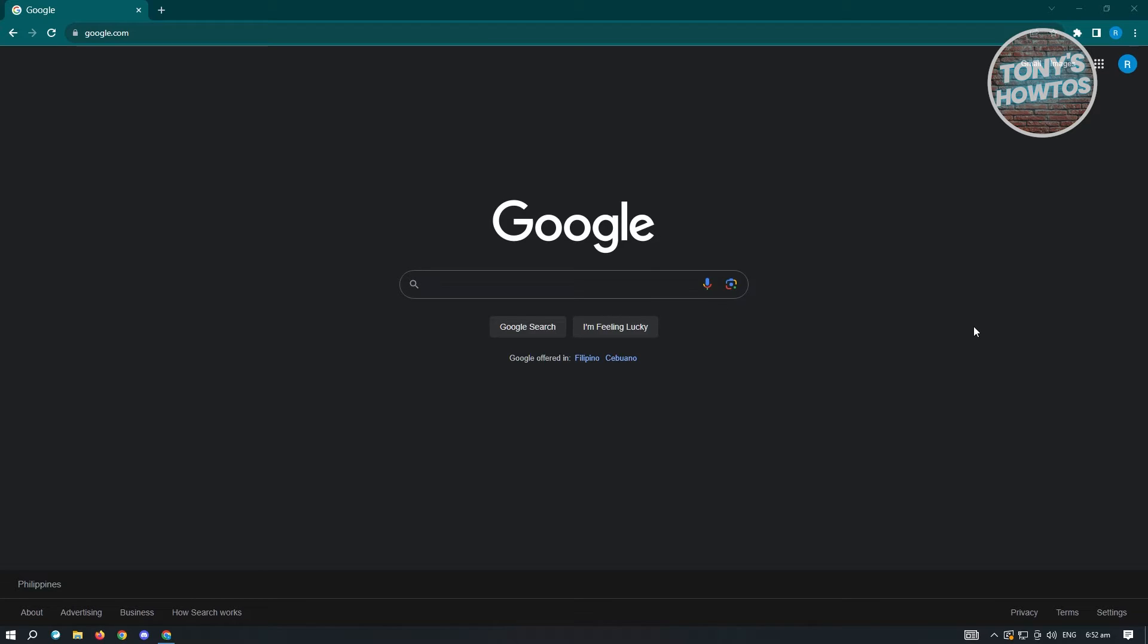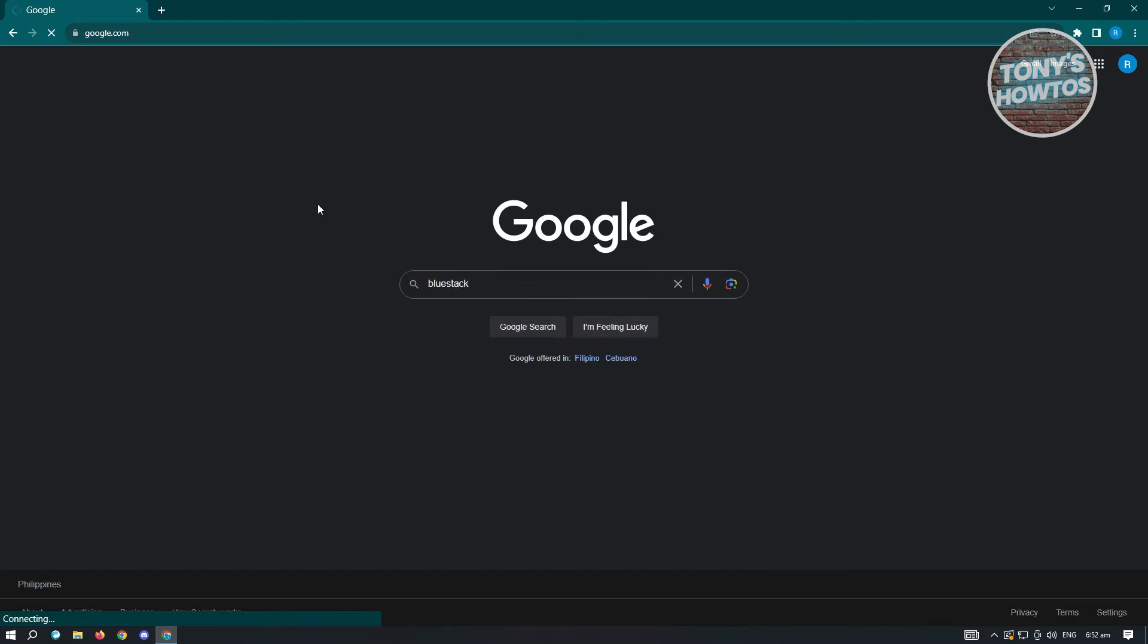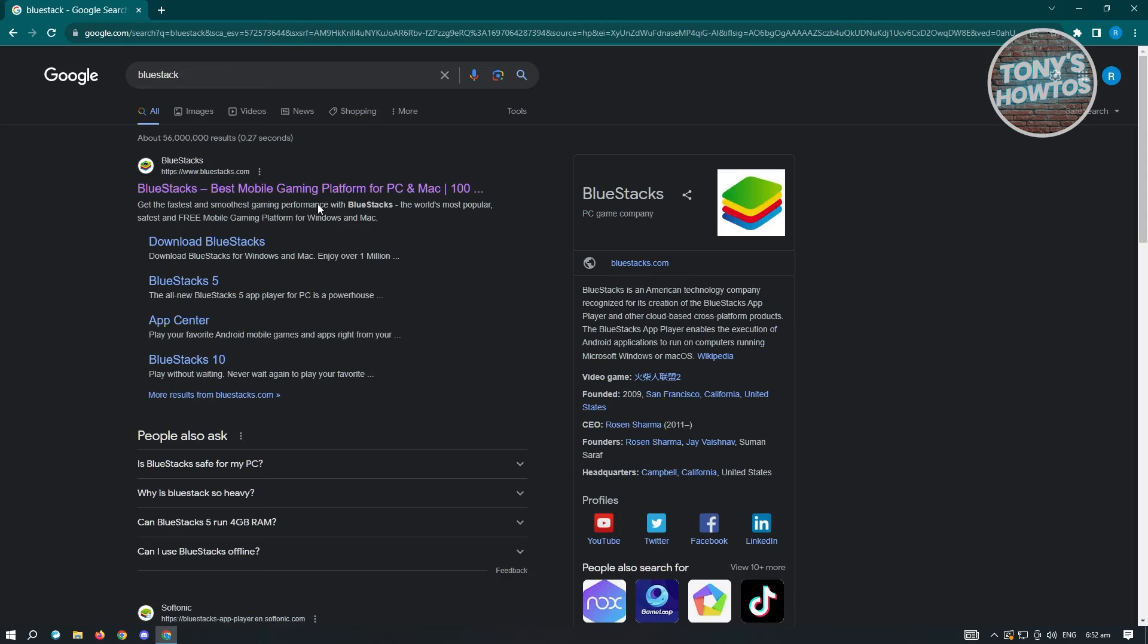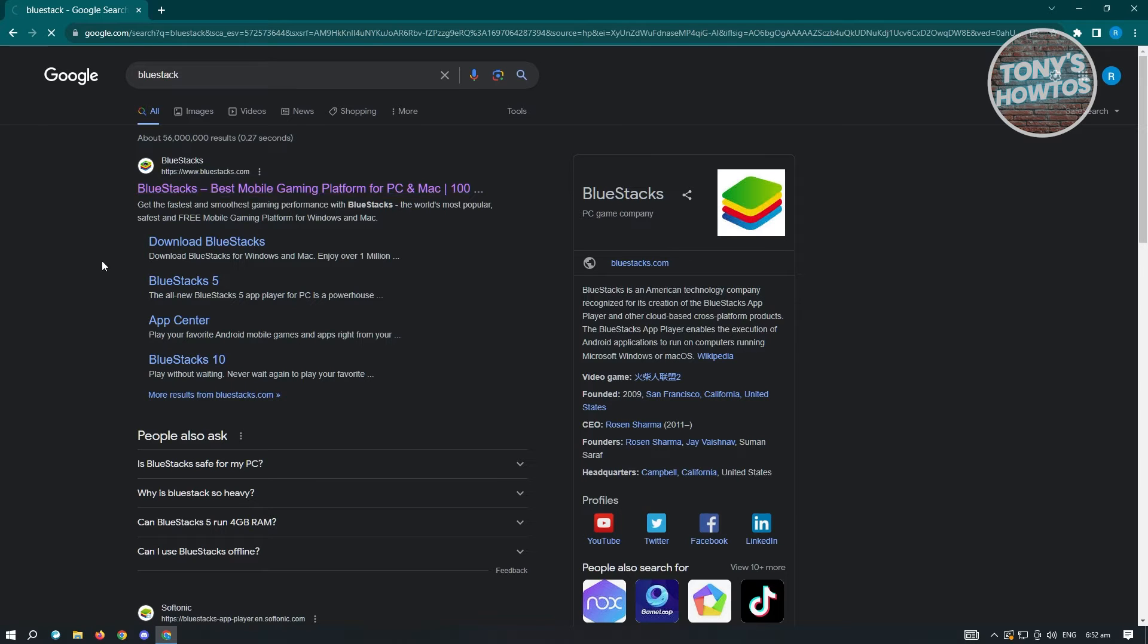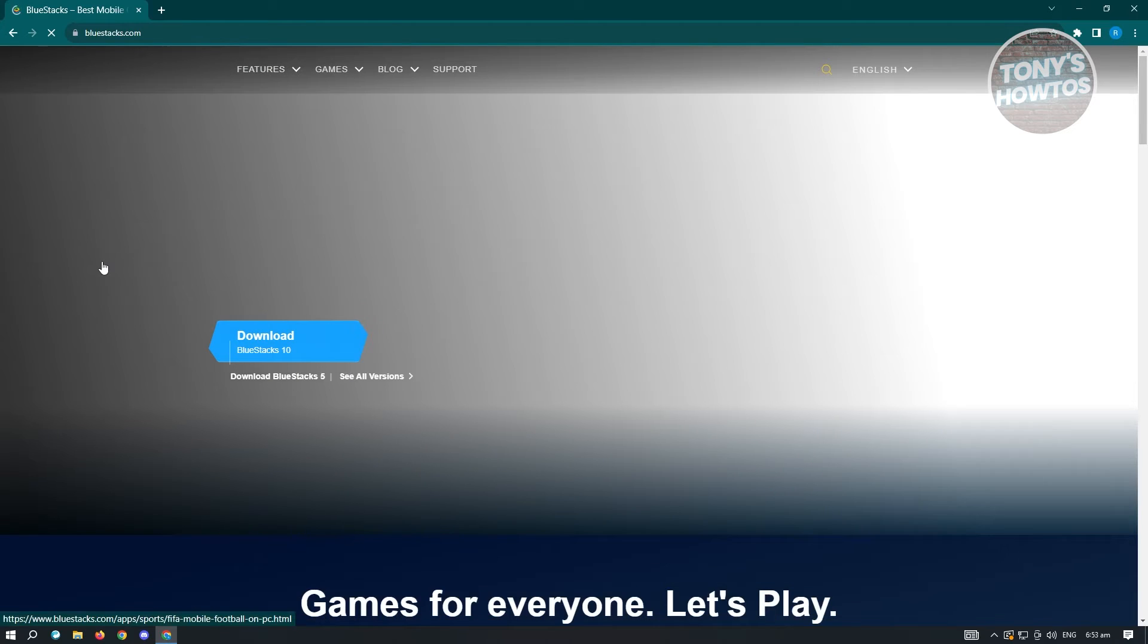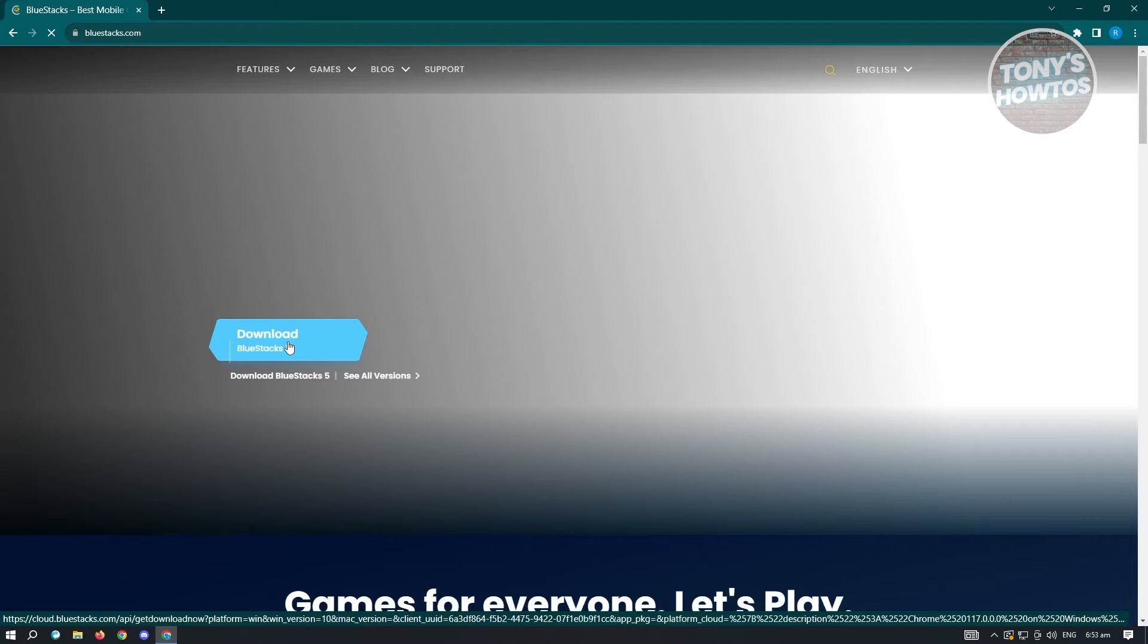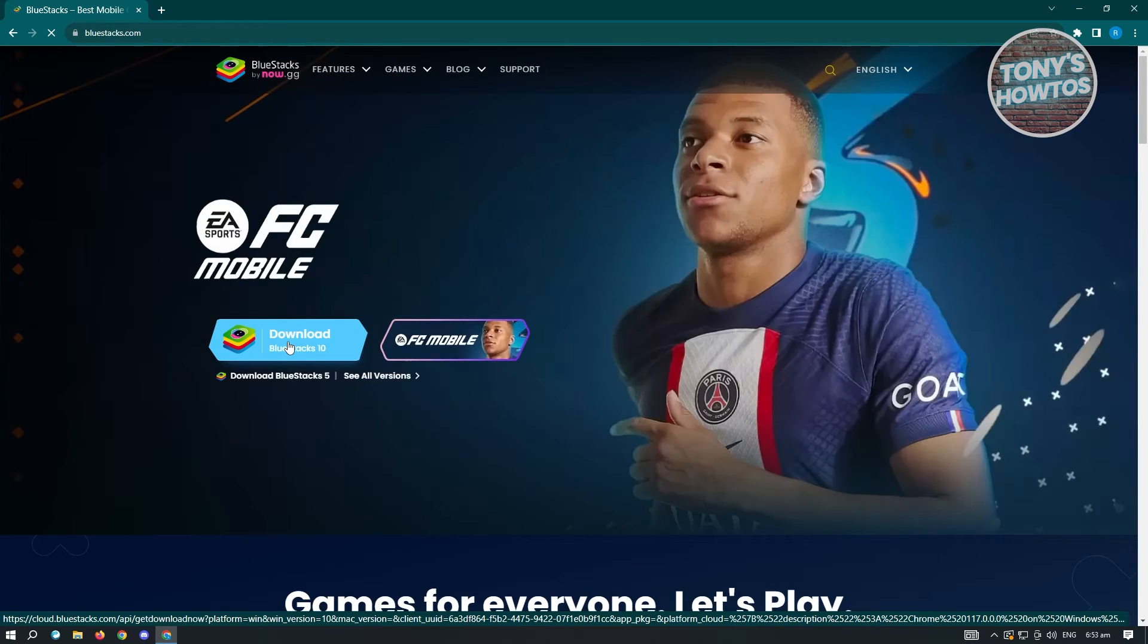for a very specific application which is going to be BlueStacks. Go ahead and search for BlueStacks here and wait for it to load up. Now you need to go to their website, so open up their website. From their website we need to download BlueStacks, so click on download BlueStacks and once you've downloaded it, go ahead and start installing it.